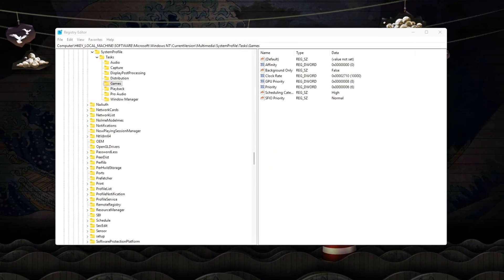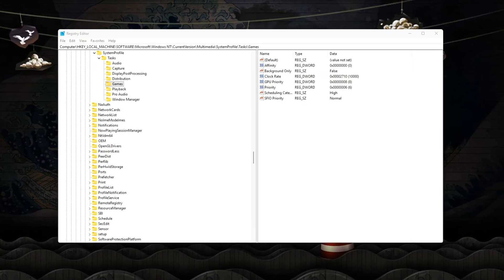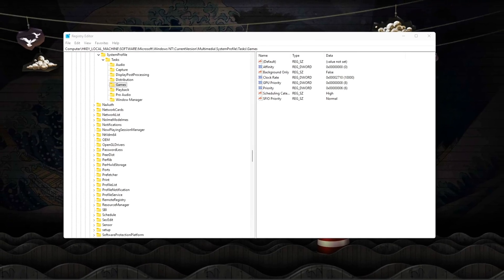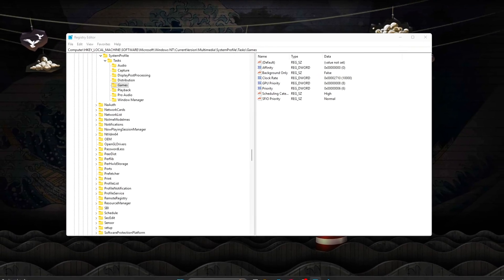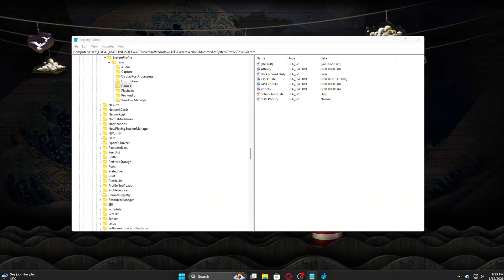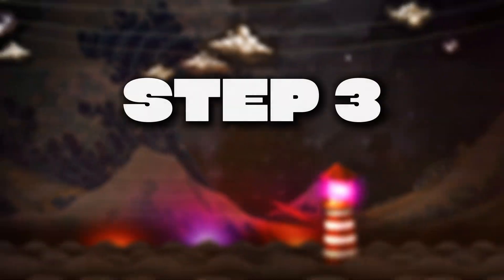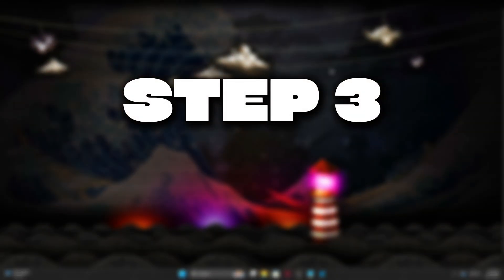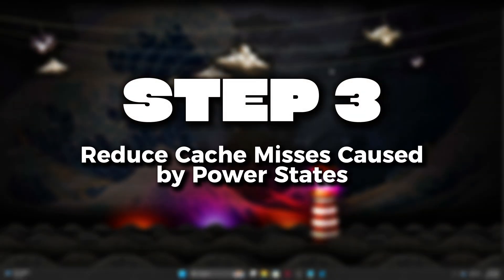These settings work together to keep your game's logic, rendering, and input threads anchored and uninterrupted. Step 3: reduce cache misses caused by power states.